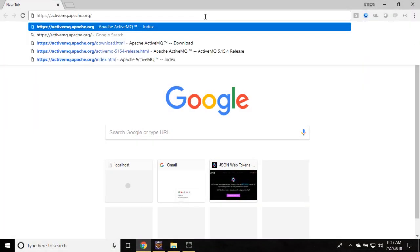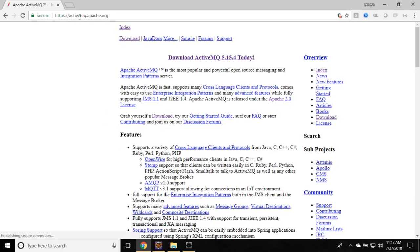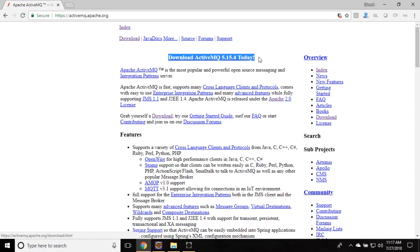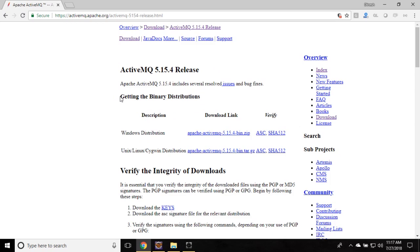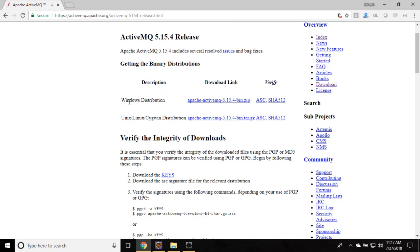Open the browser and go to activemq.apache.org. On the landing page you can see the download link. The latest version today is 5.15.4. If you don't find it on the landing page, go to the download link and find the latest release. You can find the binary distribution — there are two distributions: one for Windows and one for Linux and Unix. My environment is Windows.